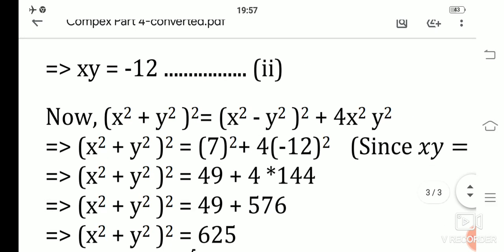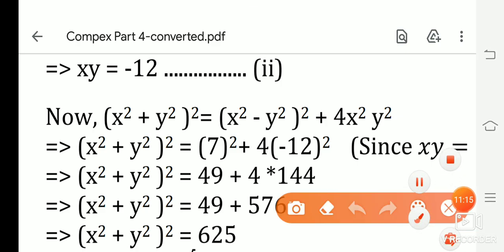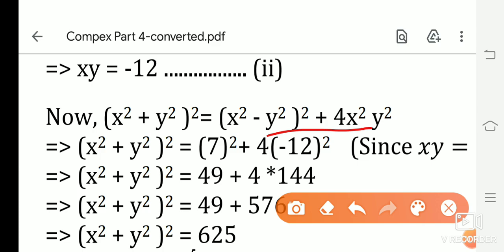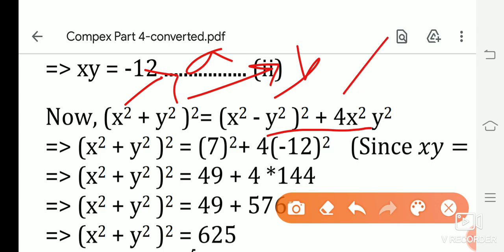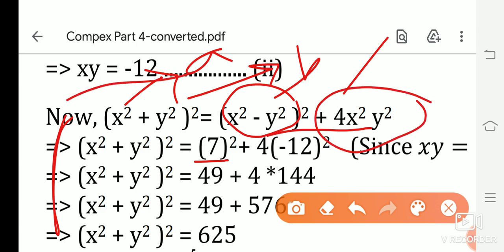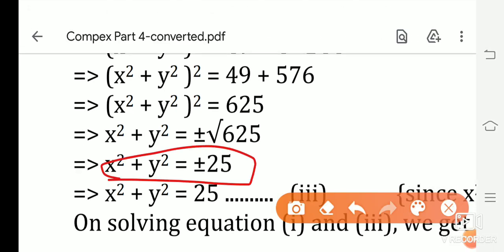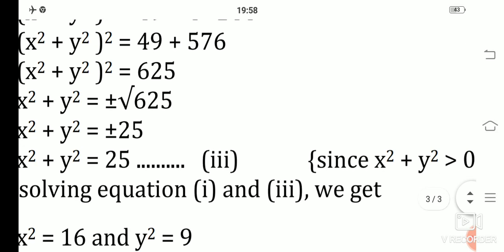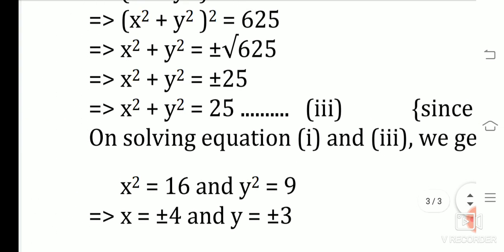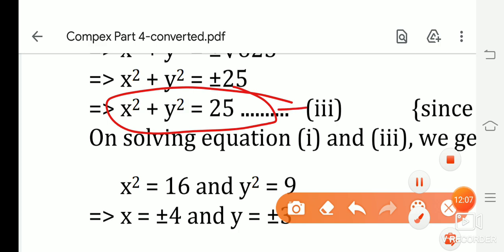Now we use the identity (x² + y²)² = (x² − y²)² + 4x²y². Substituting the known values: x² − y² = 7, and since xy = −12, we get x²y² = 144, so 4x²y² = 576. Thus (x² + y²)² = 49 + 576 = 625. Taking the square root: x² + y² = 25 (we take the positive value since x² + y² > 0). Call this Equation 3.